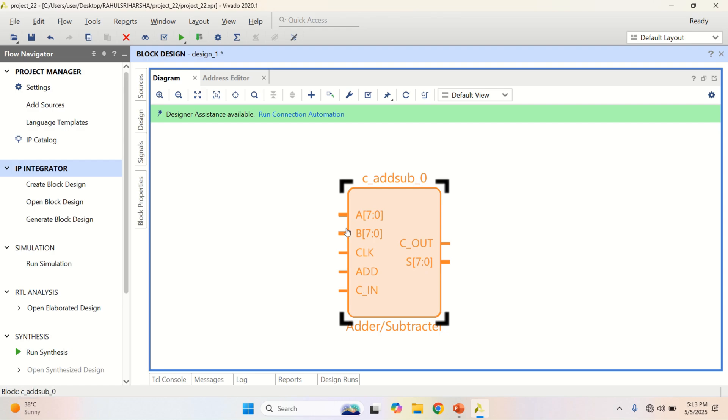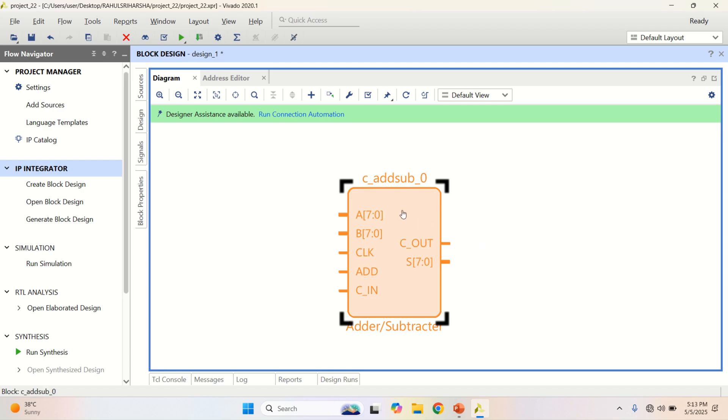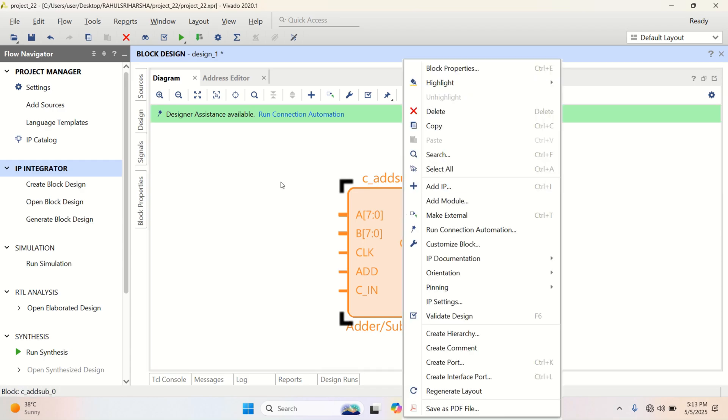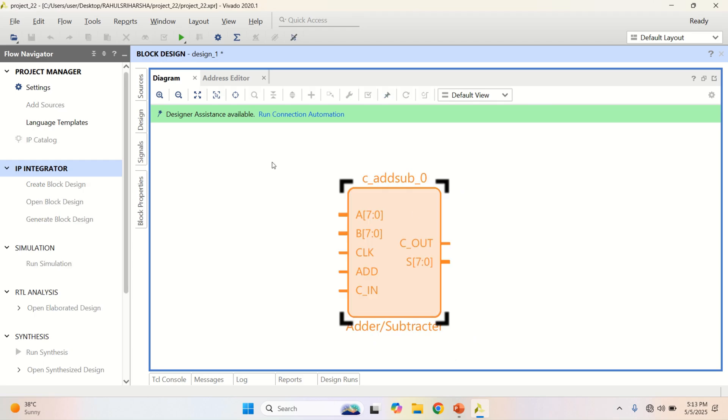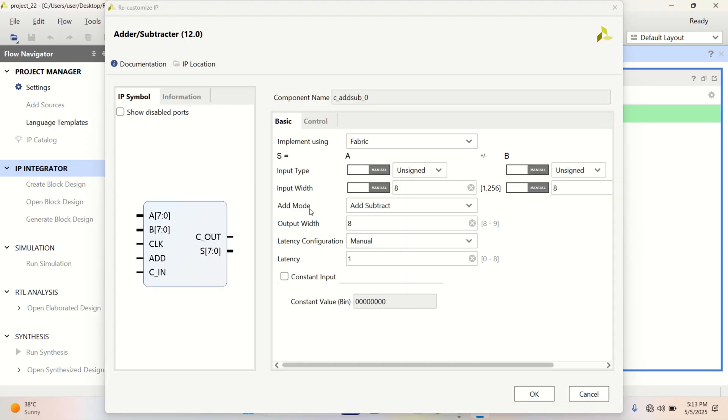See that you have A and B as the operands, followed by C in and clock with sum of 8 bit and Cout of 1 bit. This is the adder subtractor block which is available in the form of an IP. No program is written. It is available in the form of an IP.